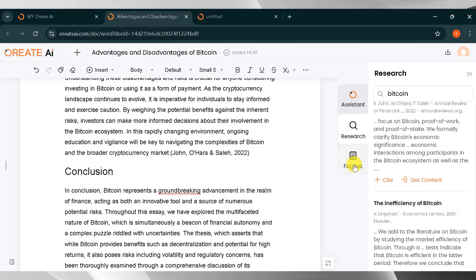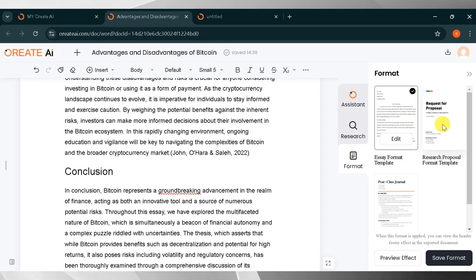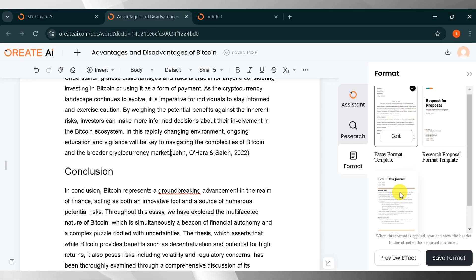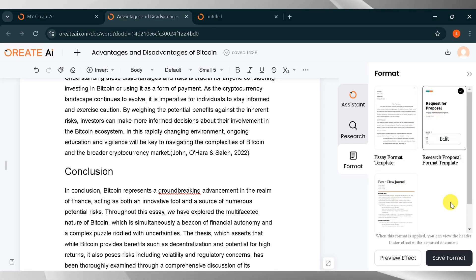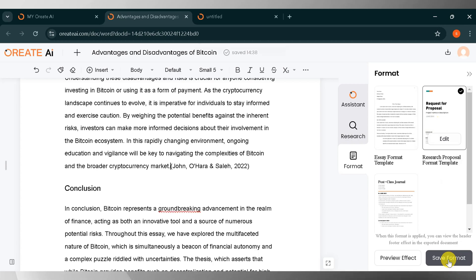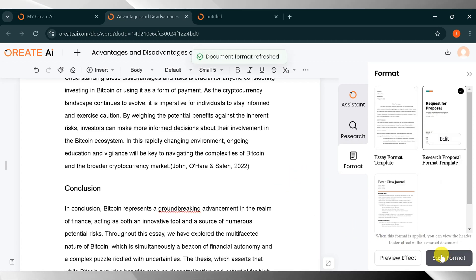Now I will click on Format. Here you can see different types of formats available. You can choose the format according to your choice. I will change the format and then click Save Format.